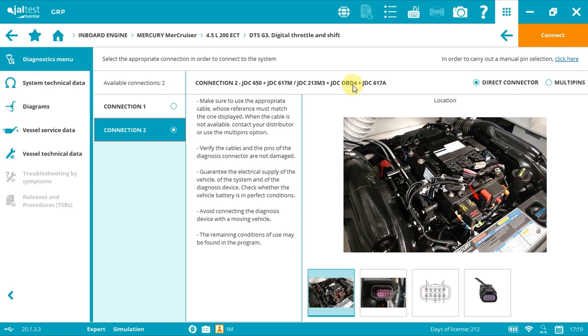When using the new V9 link, the terminal resistance is managed by the link and it's not necessary to use either the JDC 650 or JDC OBD4. The V8 link is the blue box and the new V9 link is black and white. Now click connect.